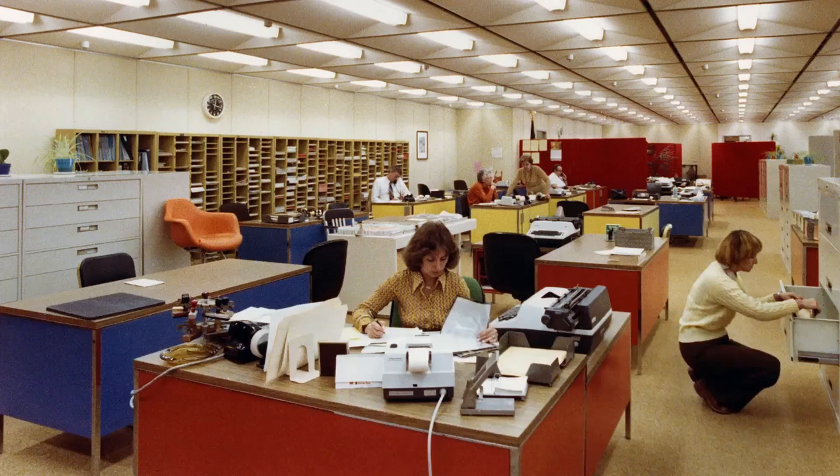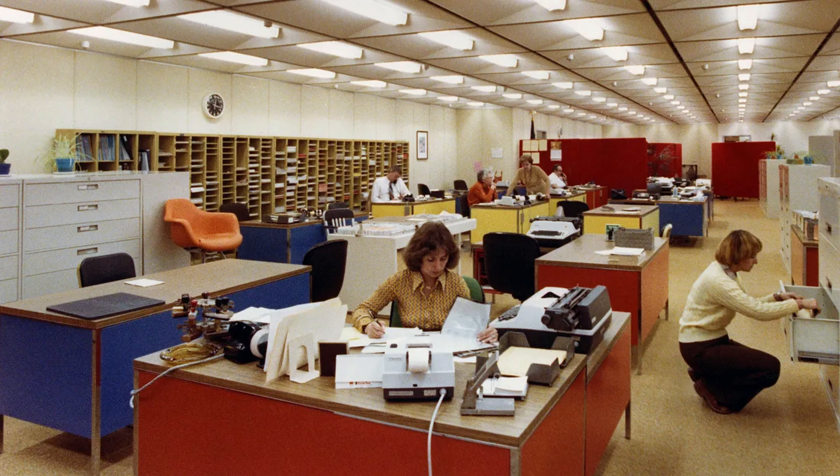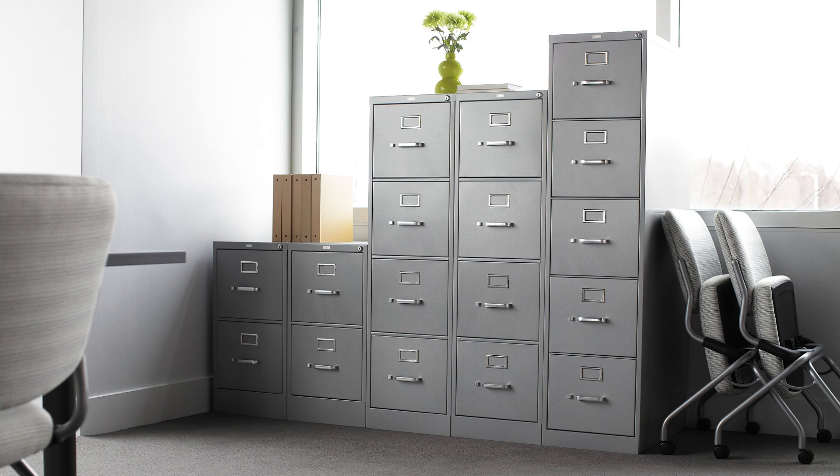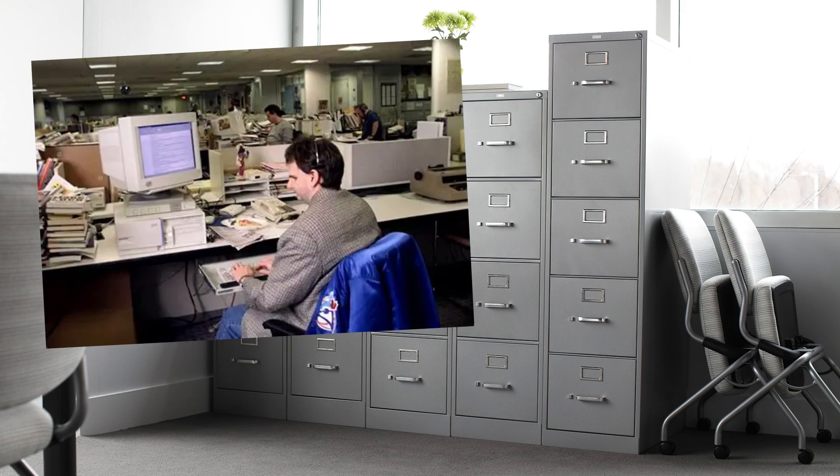I still remember when I first started work 30 plus years ago, every one of us, the executives, we had our own big filing cabinet. If you look at those that have more filing cabinets, it means that they are higher in rank.